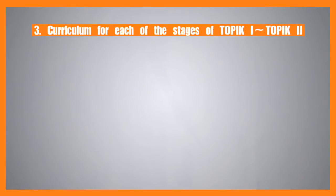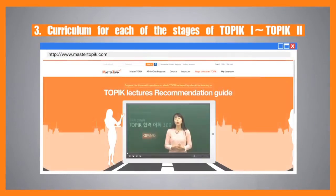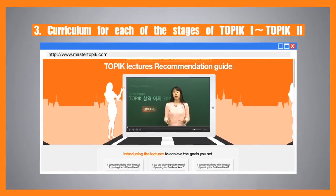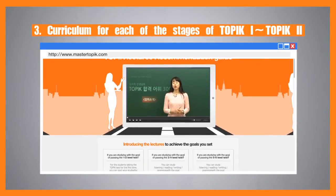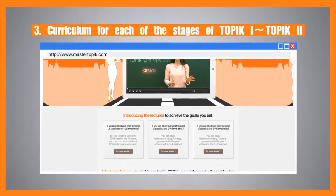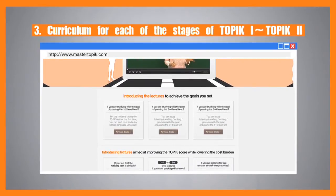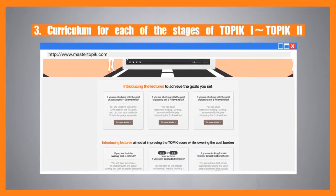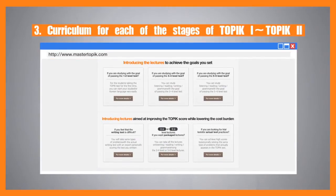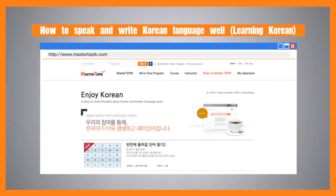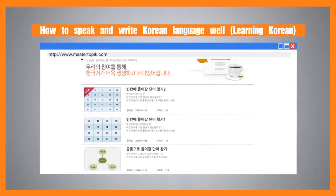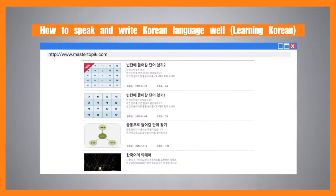The video lecture curriculum is composed of TOPIK 1 and TOPIK 2 for the different levels of proficiency of the students. Students learning Korean language for the first time should take TOPIK 1, while students wishing to improve their Korean language proficiency should take TOPIK 2. In addition, Master TOPIK provides information on Korean culture and Korean language study.